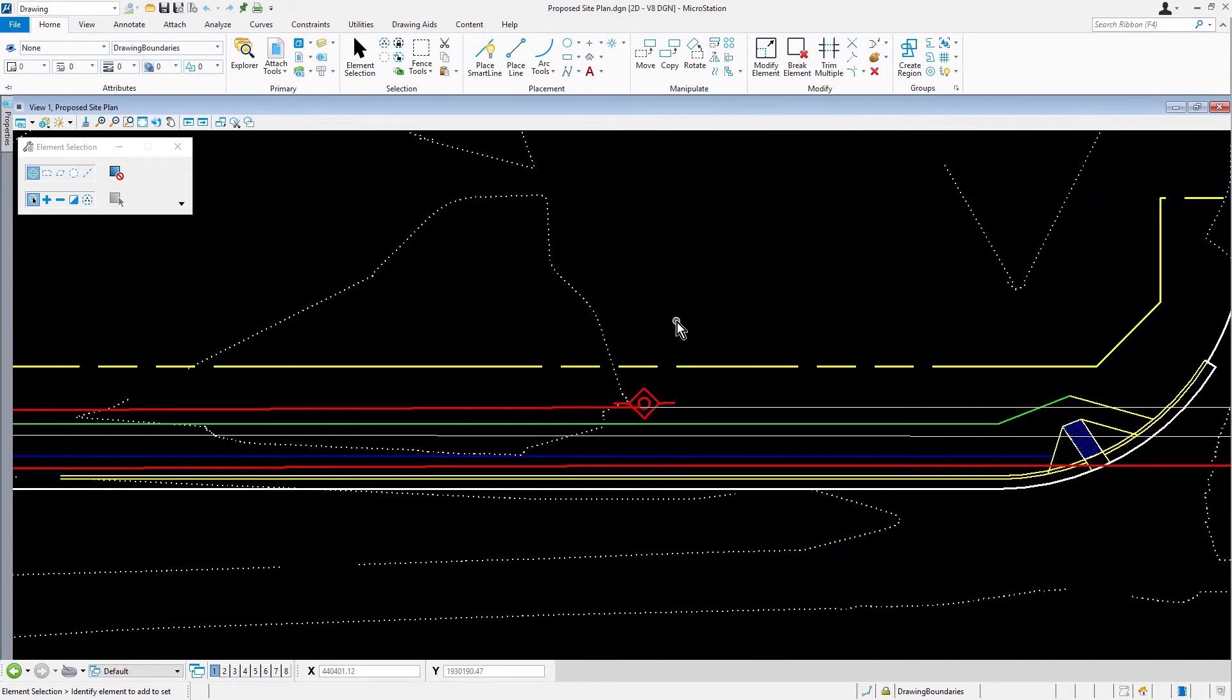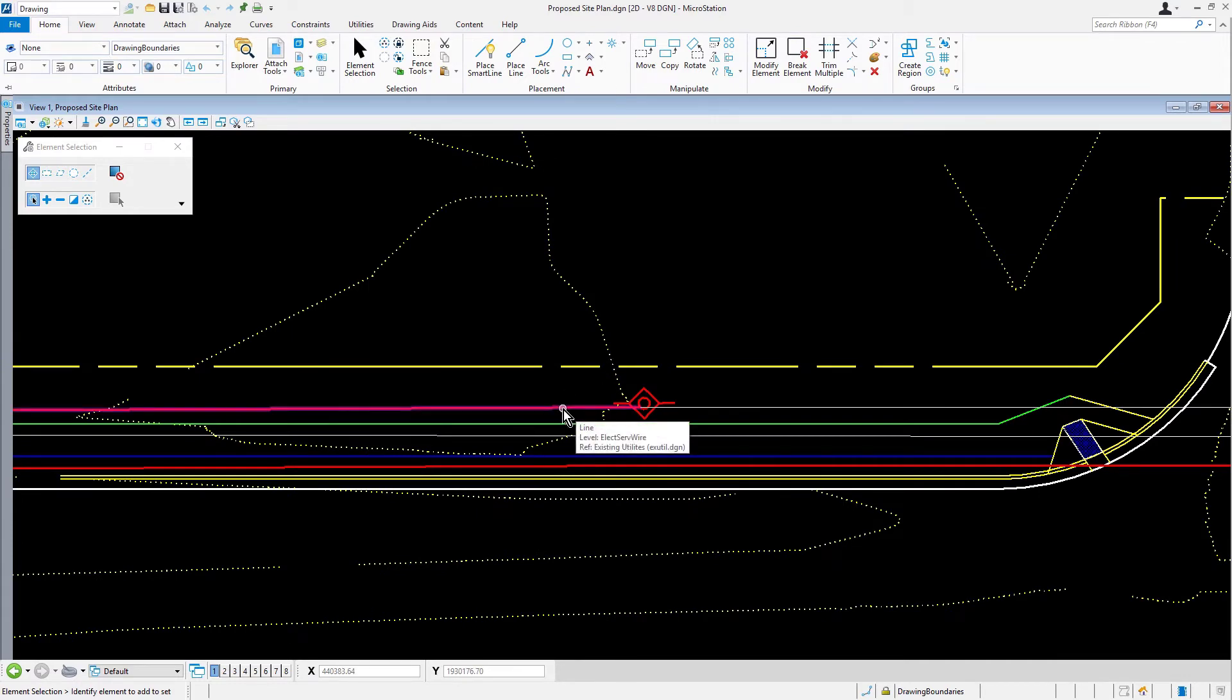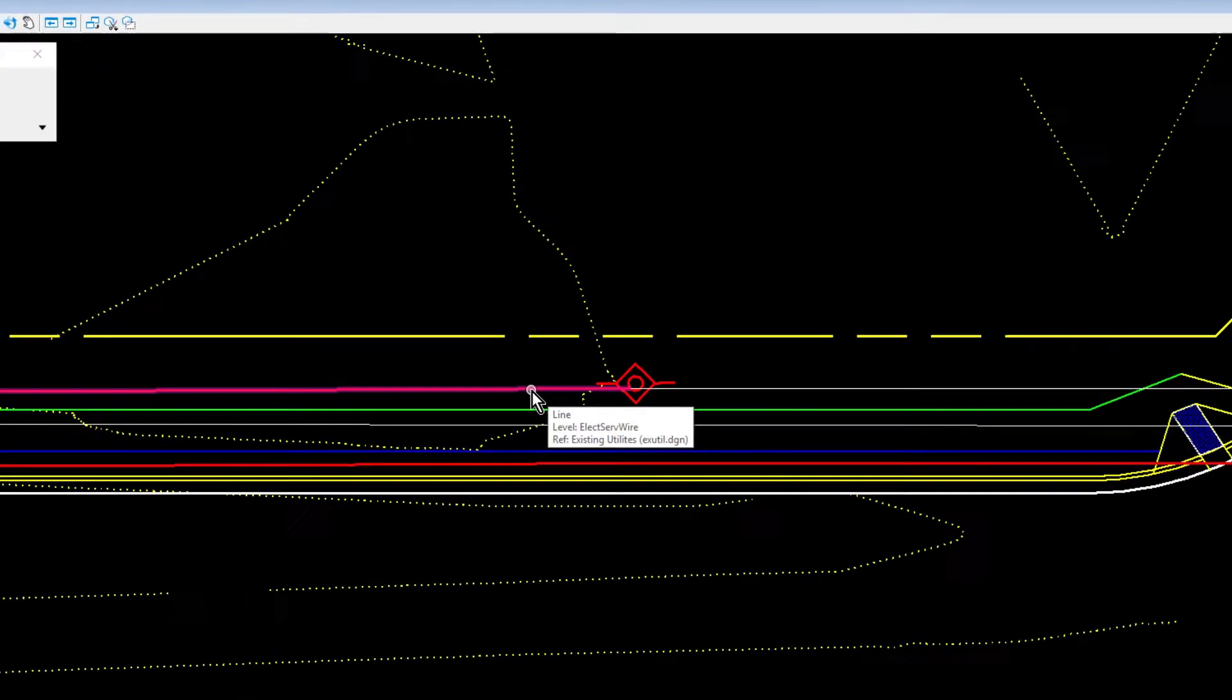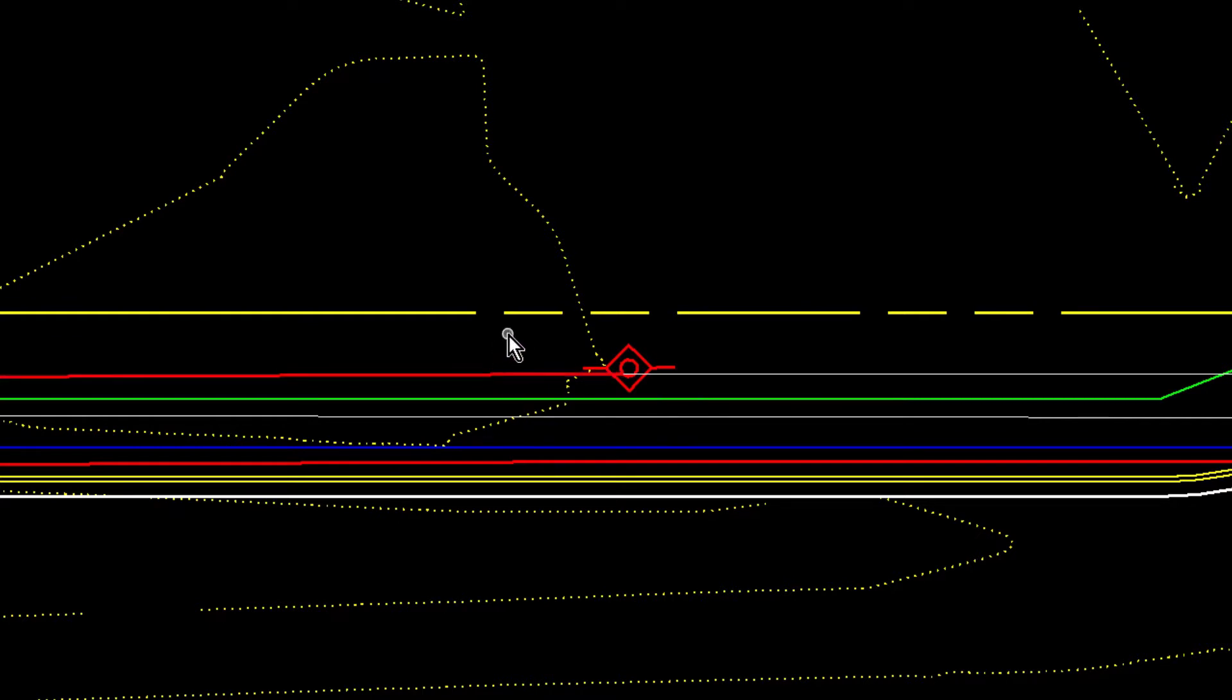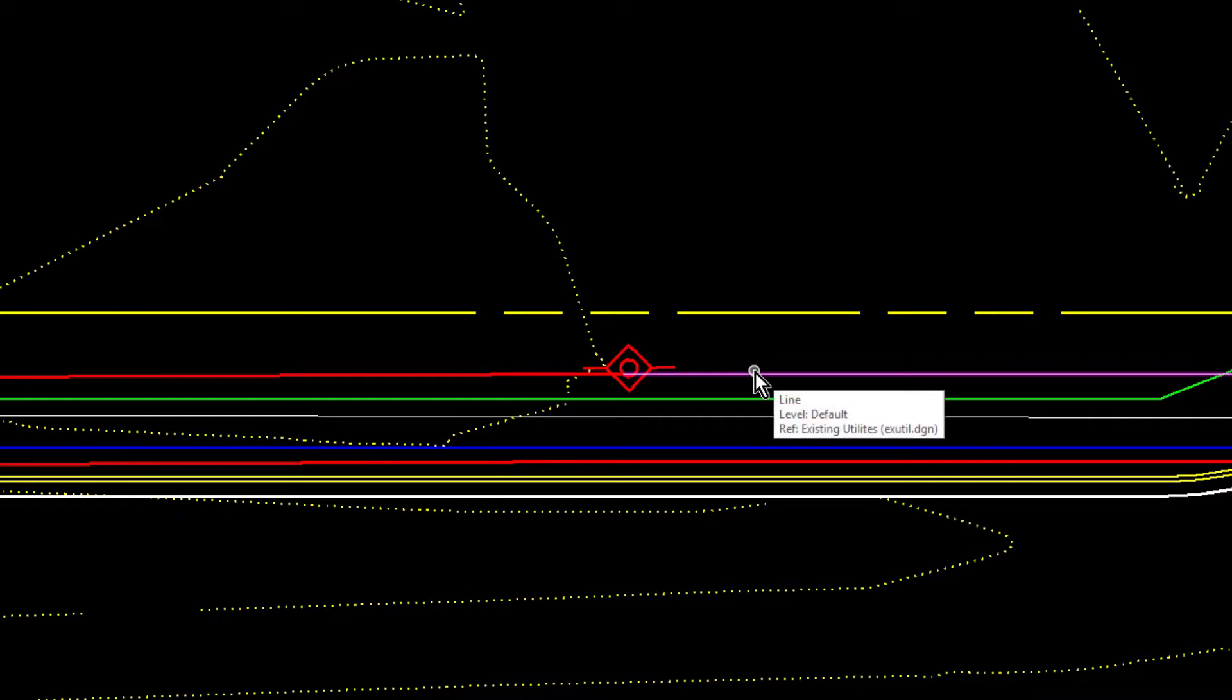With element selection as the active tool, position the cursor over the line segment to the left of the shared pole symbol. The tooltip displays showing the name of the level the element is drawn on. This line represents an overhead electric line. Place the cursor over the line segment to the right of the shared pole and observe that the tooltip displays the default level. Take note, both line segments represent overhead electric lines, but the line to the right was drawn with the wrong attributes.